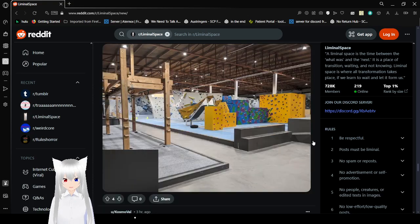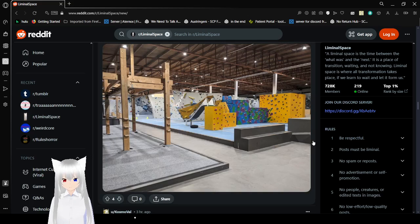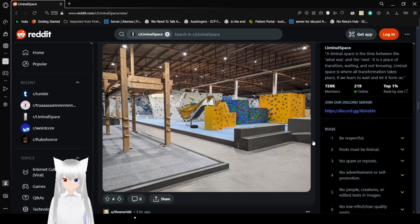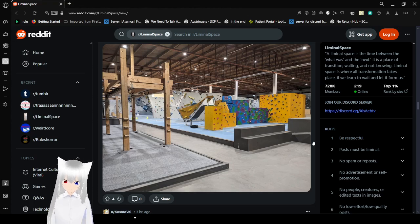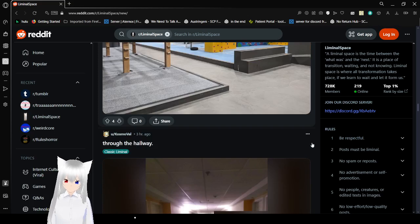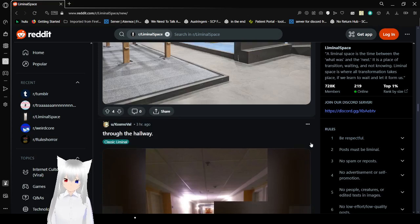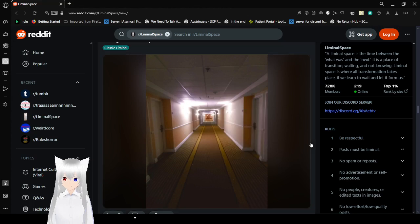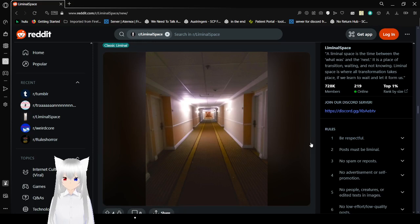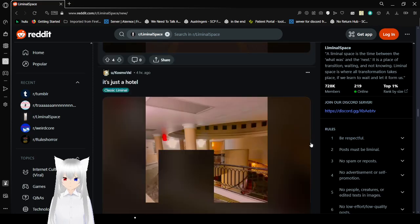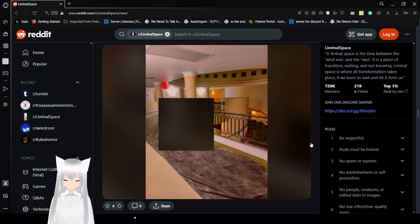Bouldering gym at night. Through the hallway. Always the hallways.